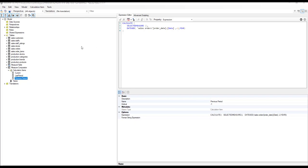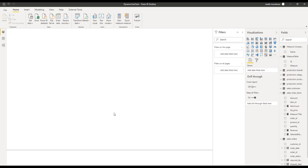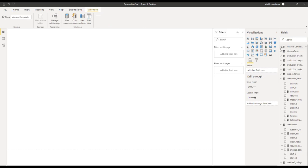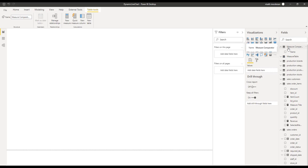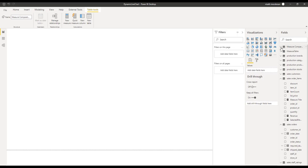Once you are done with all the calculation group and calculation item creations, go to File and click Save so that each of these calculation items and the calculation group will get deployed onto your Power BI model. Going back to your Power BI model, it will ask you to refresh the model. Now my model has two new tables: the measure comparator which was added as a calculation group from Tabular Editor, and the measure table added for the slicer. I also have two new measures inside sales order items: one for the measure title and another for the selected measure.